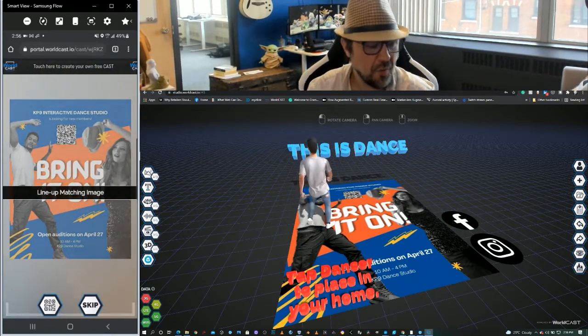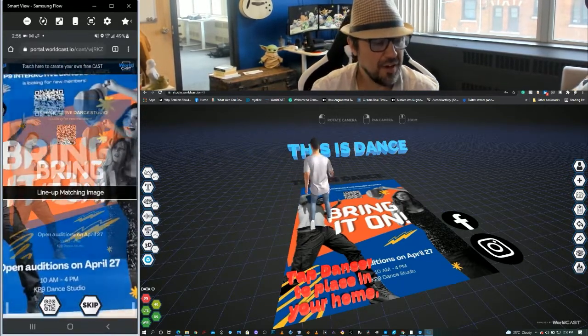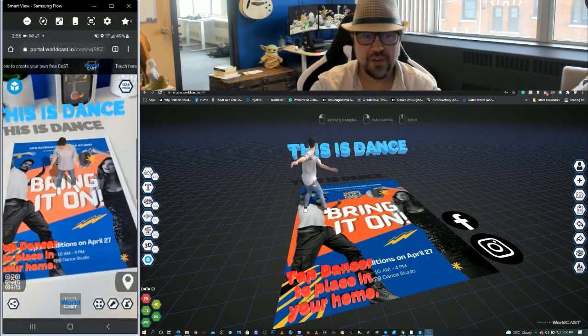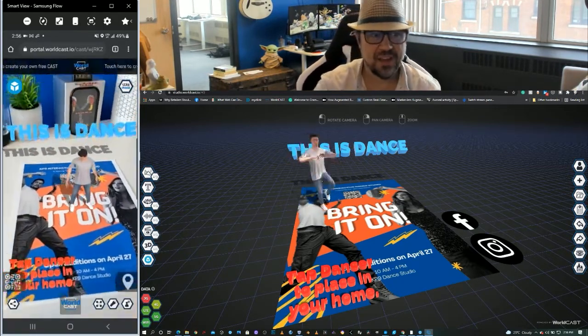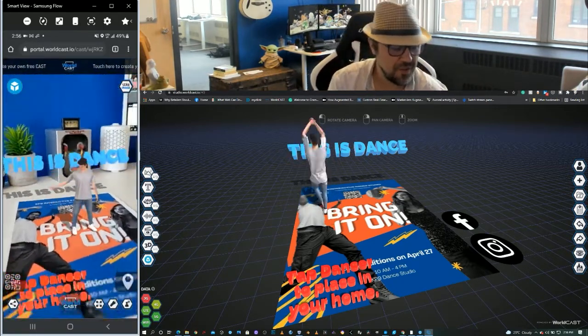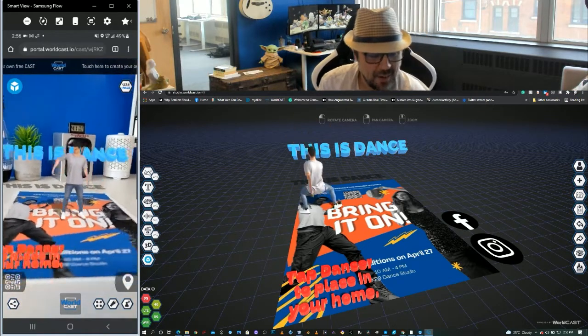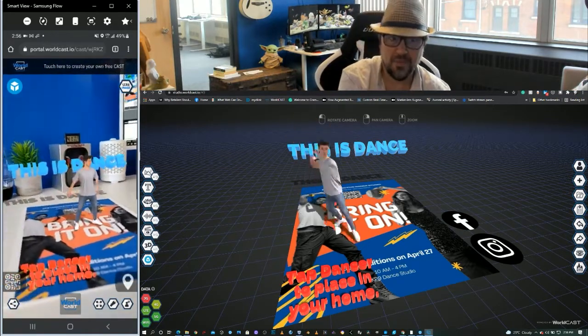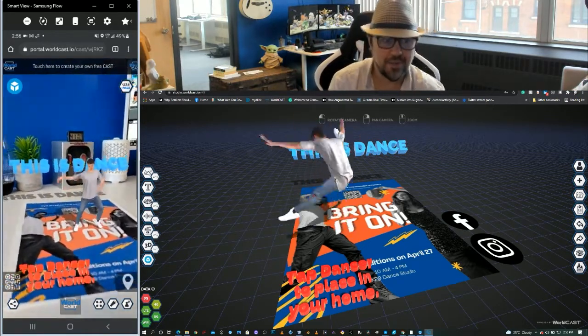So we're going to take this flyer that we designed in Canva, which comes to life in our studio. We designed it in a browser-based studio, and we have it coming to life in web AR on a phone.